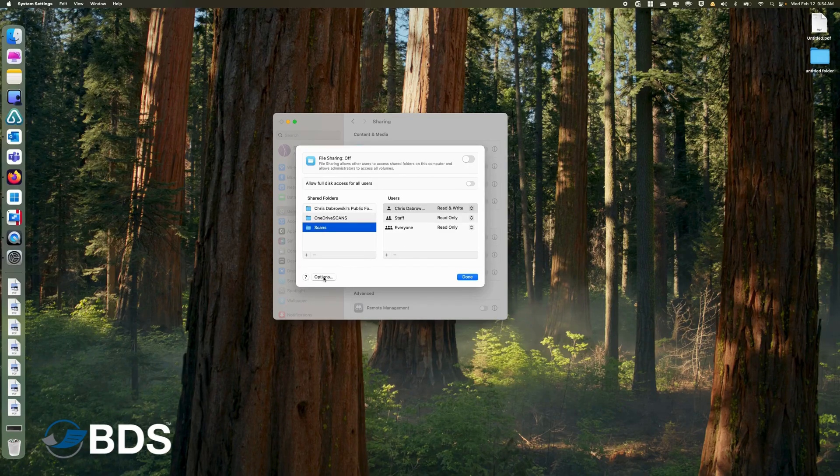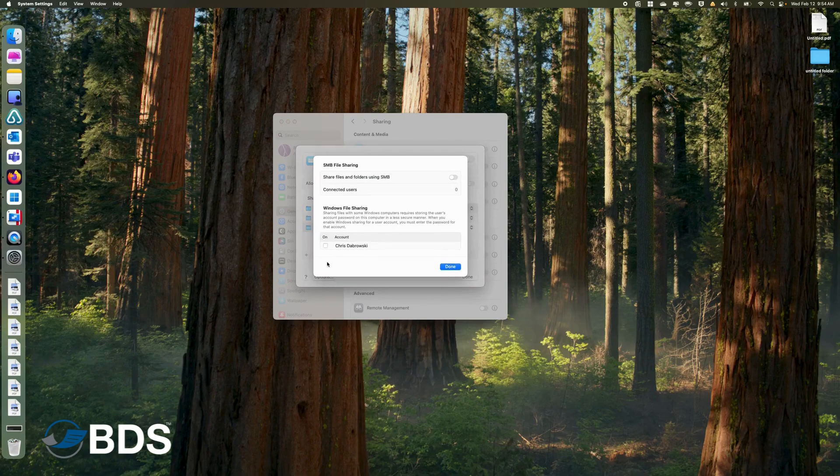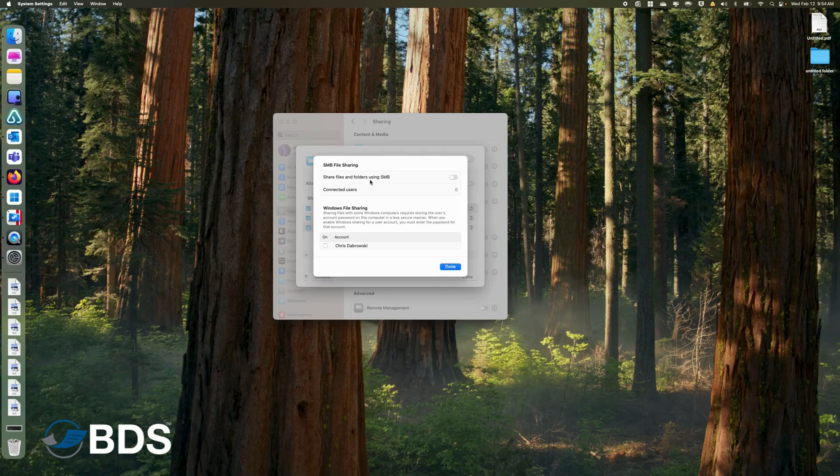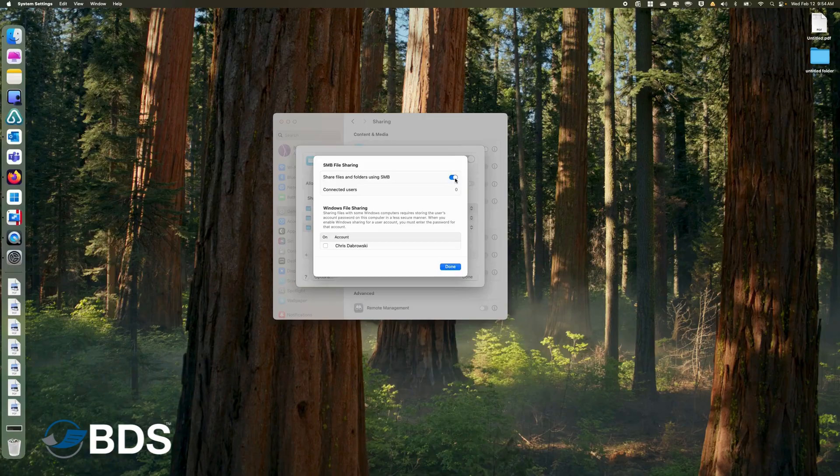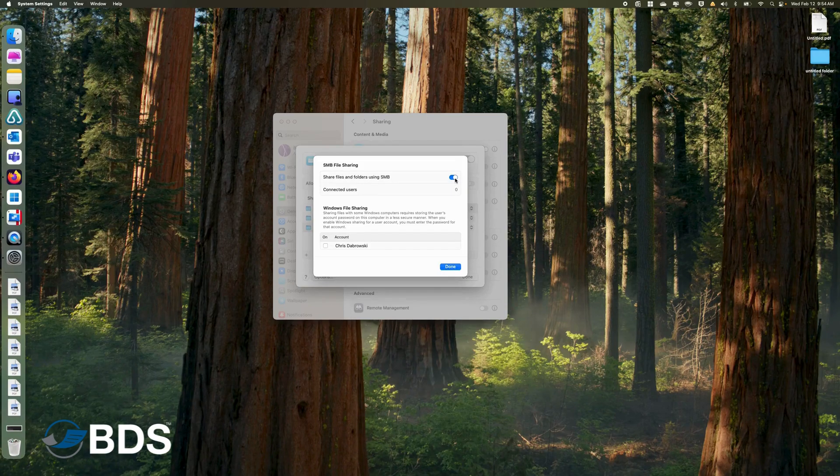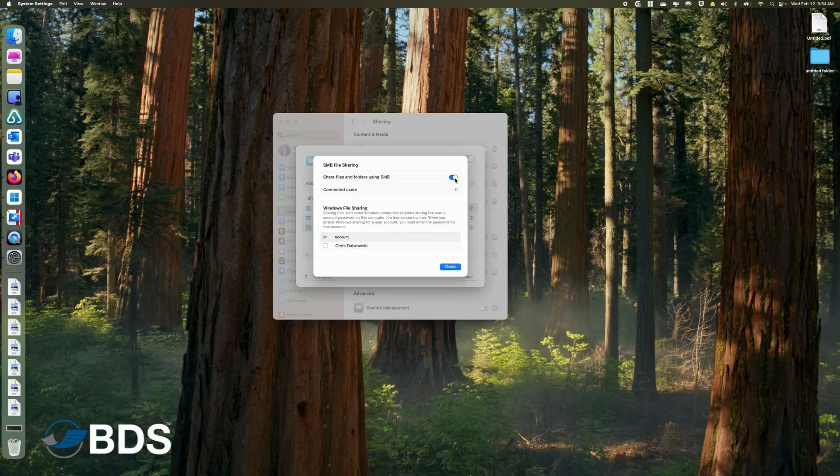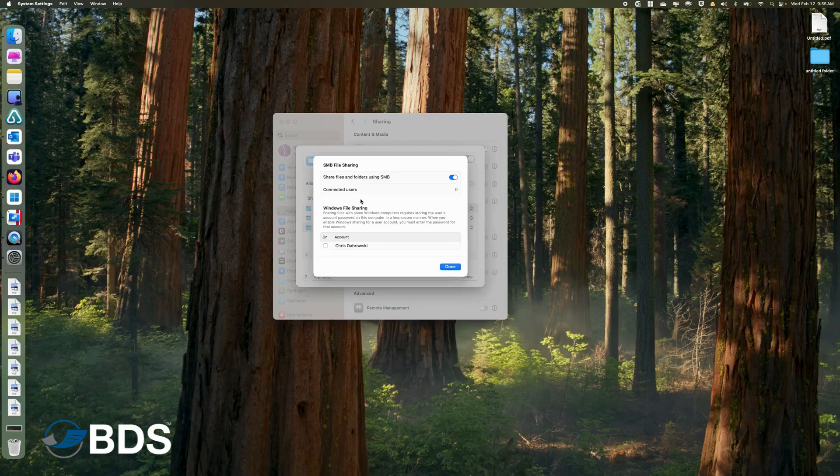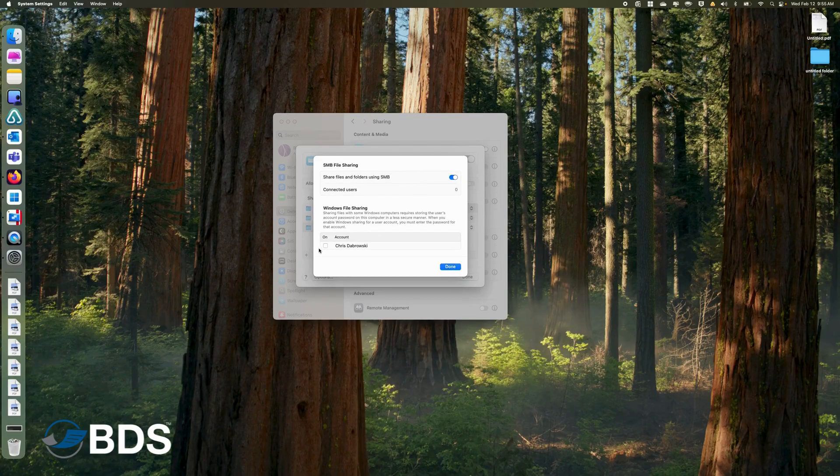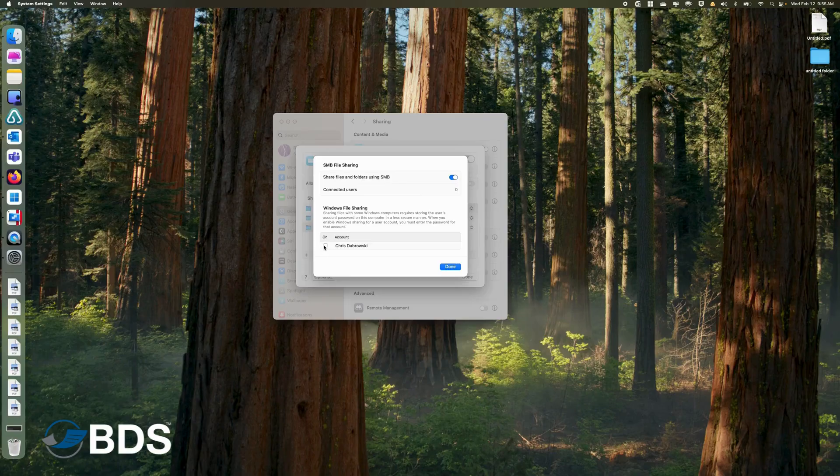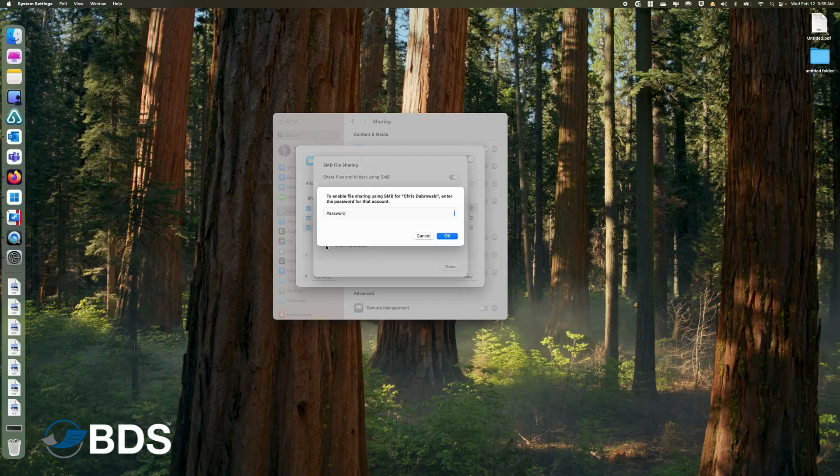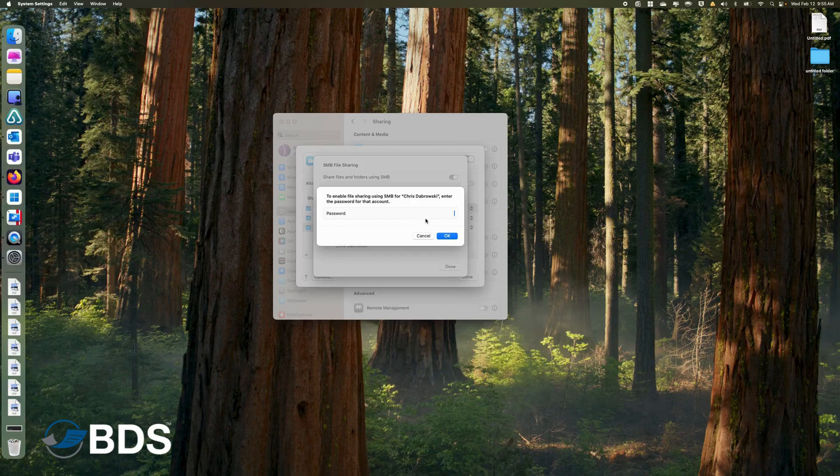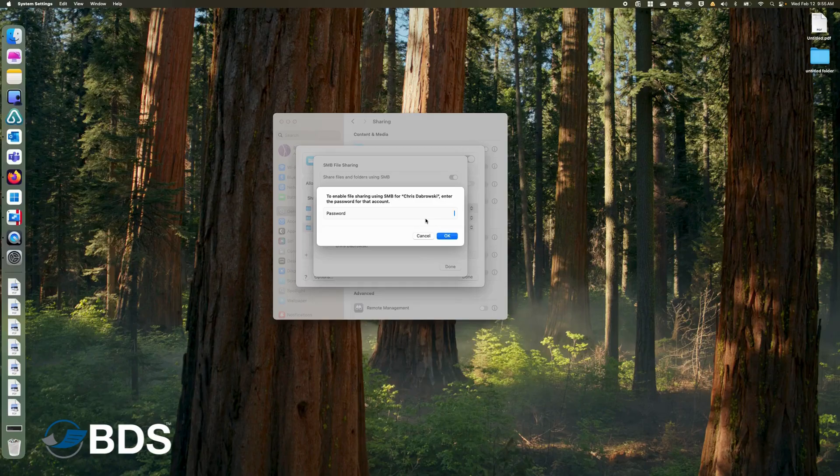Down here where it says Options, if you click on this, make sure that Share Files over SMB is turned on, or else the scans will not work. All the newer versions of Mac OS no longer support the older Macintosh AFP file sharing. It's all now SMB. You also want to do a checkbox beside your name, and you're going to put in the password for your account. This is the password that you use to log into your computer.